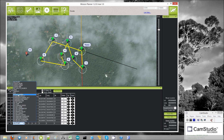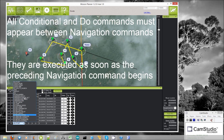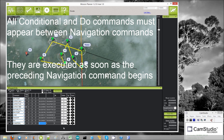I've never used path planning, so I can't tell you anything about that. I've never even used conditional delay, so I can't talk about that one either. One thing I should mention is that all of these conditional and do commands must appear between two navigation commands. So if I set up a condition change alt and then provide an altitude of 50 meters, this must appear between two navigation commands.